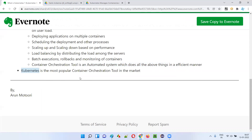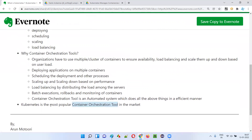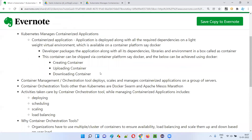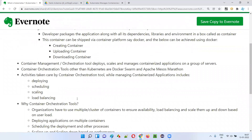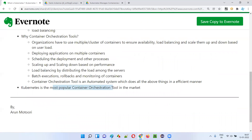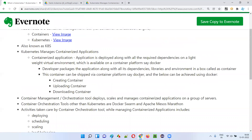Similar to Kubernetes, there are other alternative container orchestration tools available in the market, but Kubernetes is the most popular one. A few examples of alternatives are Docker Swarm and Apache Mesos Marathon. Similarly, for creating containers, Docker is one option — a famous software for creating, uploading, and downloading containers. Kubernetes is the most popular container management tool, which can manage a cluster of containers created using Docker software.